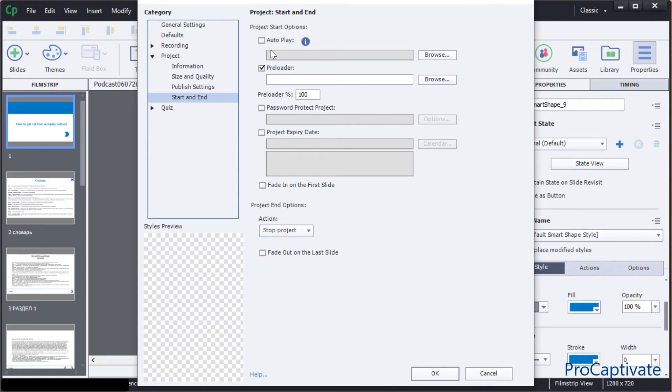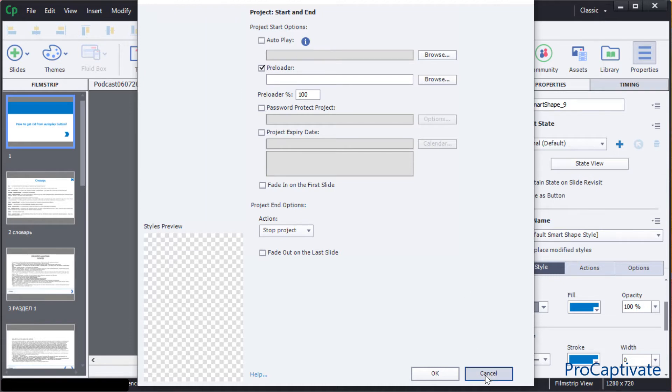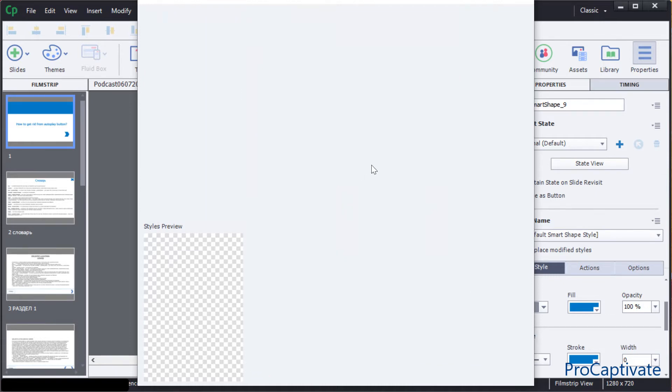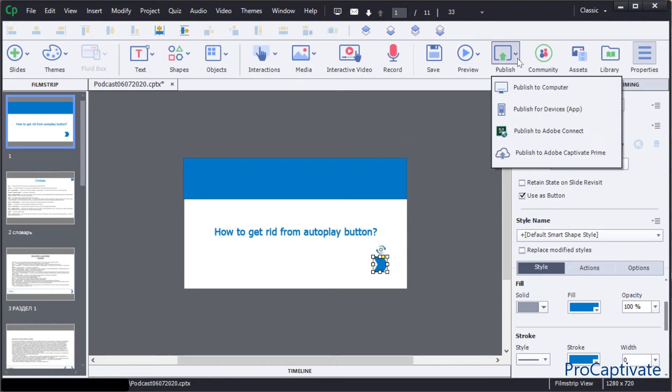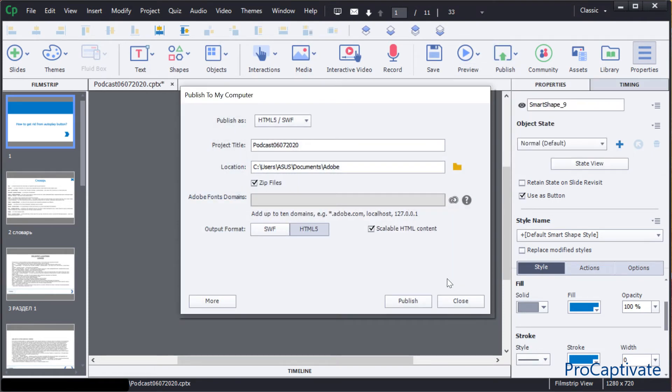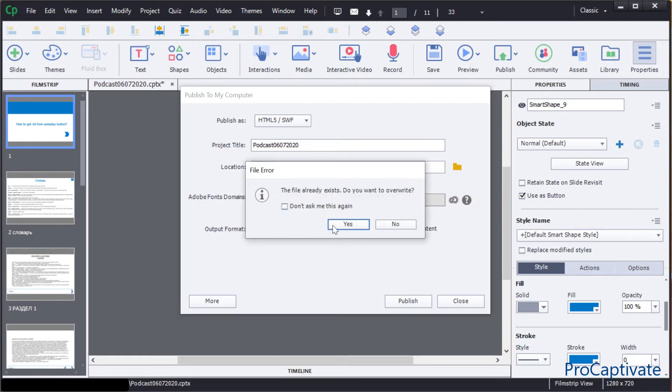If I just publish this project, for example publish for computer, I will publish it in the folder Adobe. Here in the folder is my zipped package.